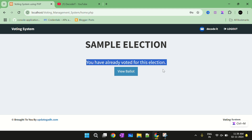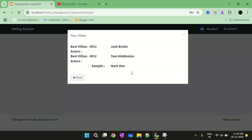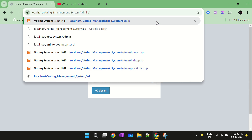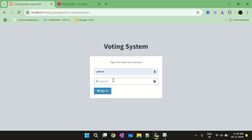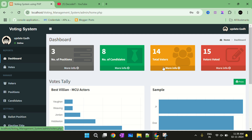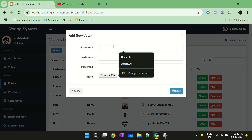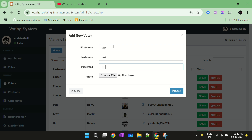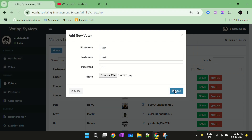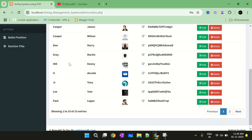Now we will navigate again to the user panel and use the ID and the password, then select the Sign In button. The user has already voted, so I need to create a new account. I am going to admin and creating a new voter with name 'test', password 'test', and an image. The new user is created with the name of test.